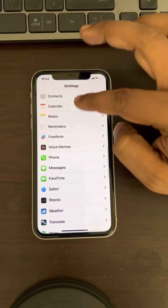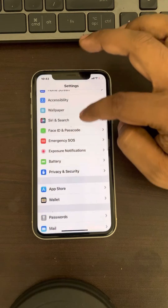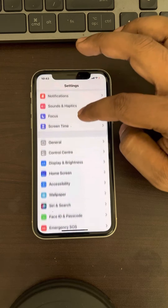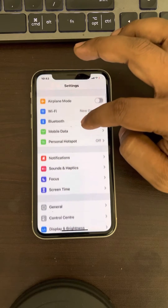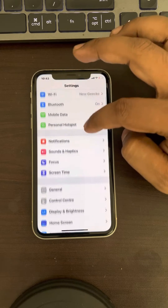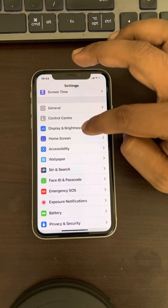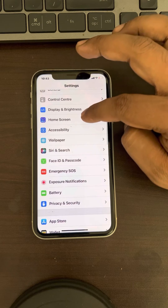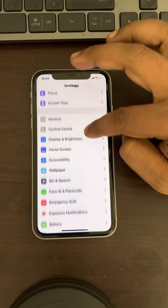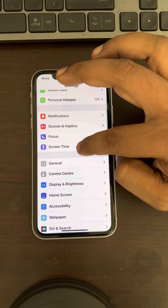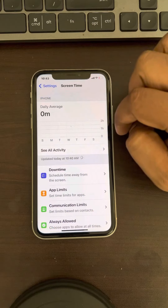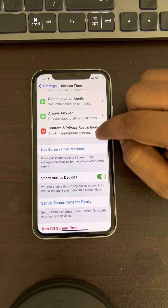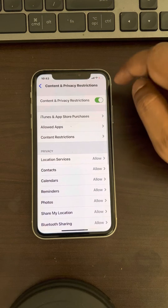If this method does not work, move to method two. If you have Content and Privacy Restrictions enabled, you need to allow background activities. To do this, scroll down and find Screen Time, tap on it, then scroll down and find Content and Privacy Restrictions, and tap on it.